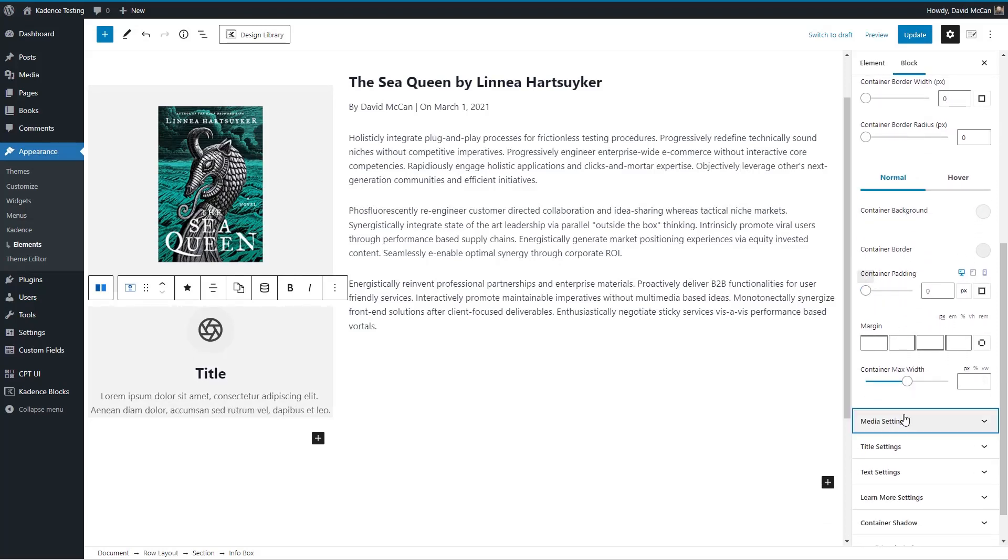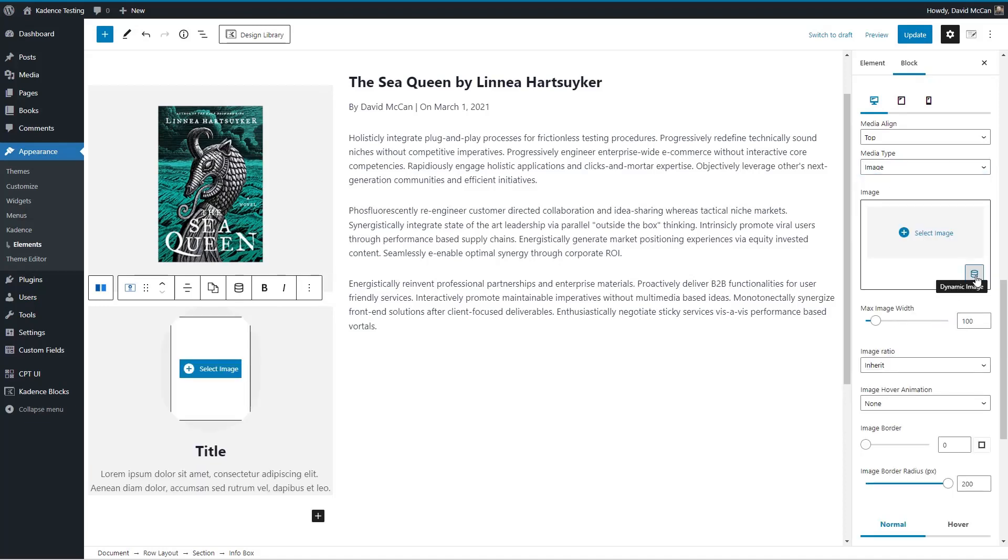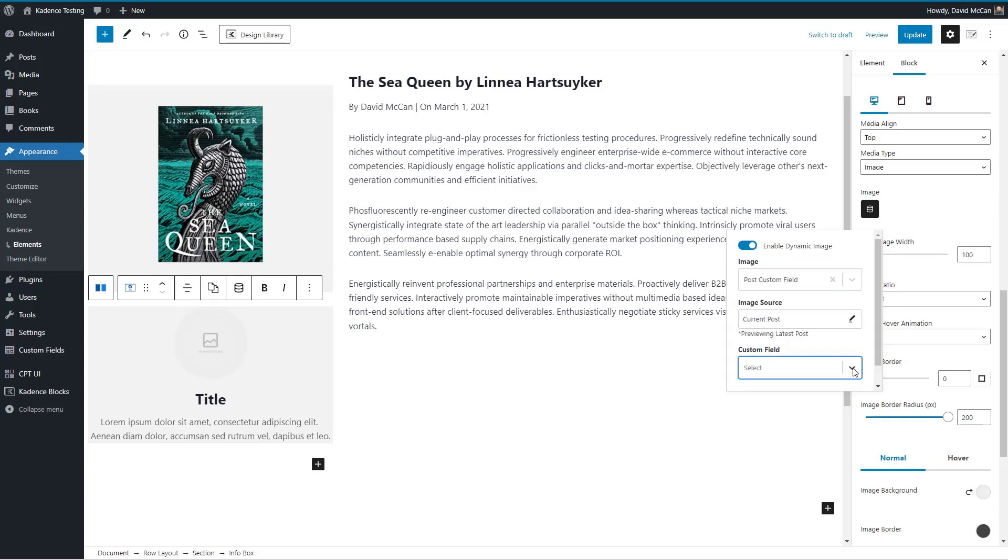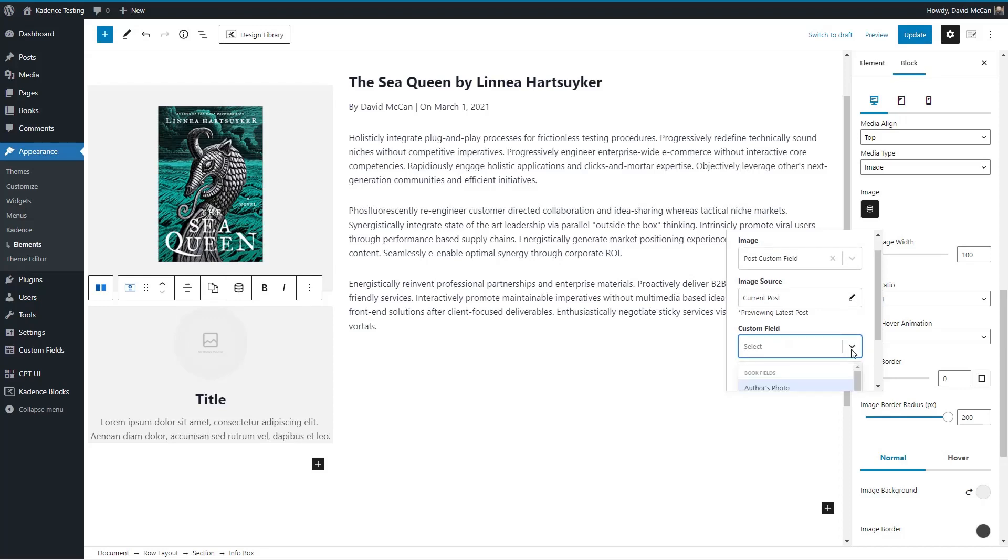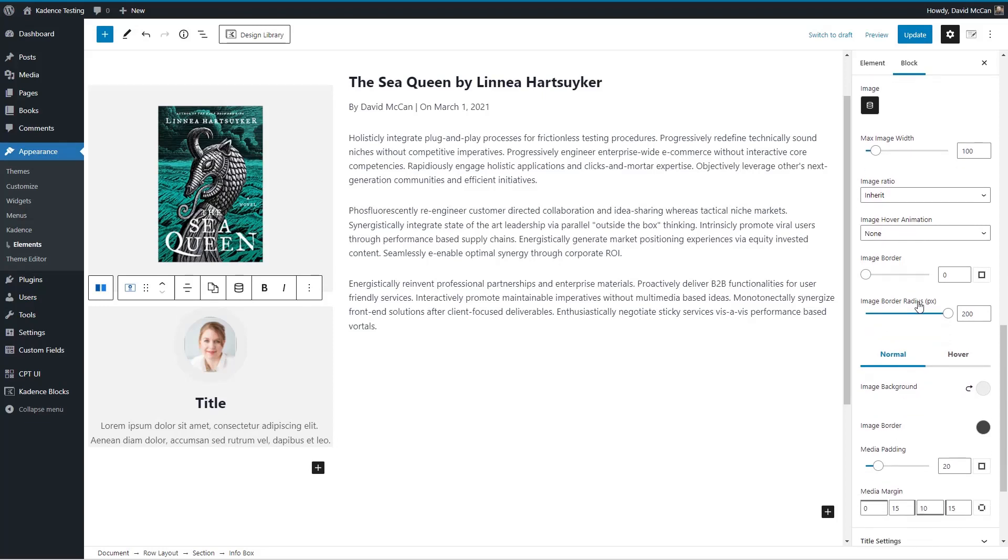Let's go to media settings and we'll pick image dynamic data. And this we want a post custom field and our custom field here is going to be author's photo.